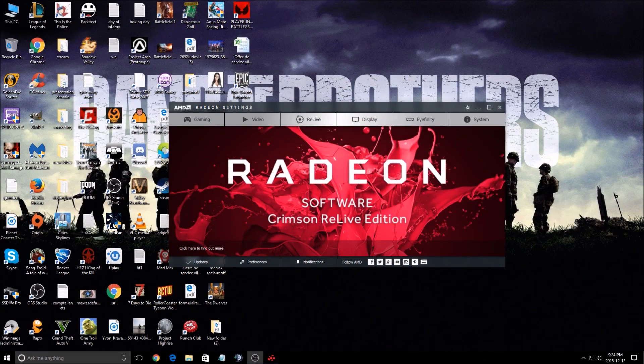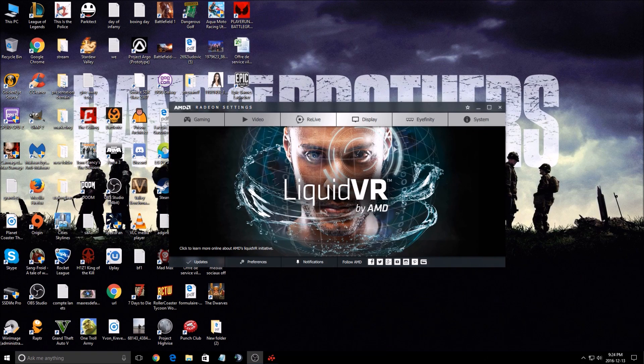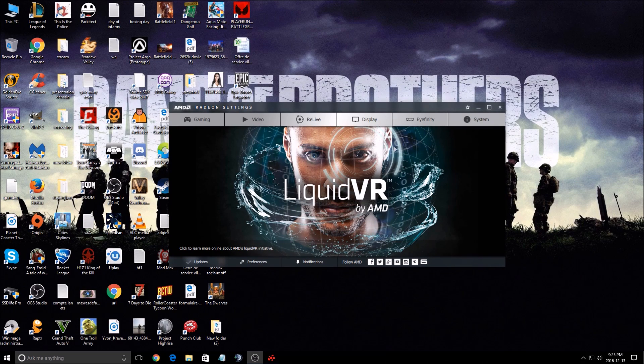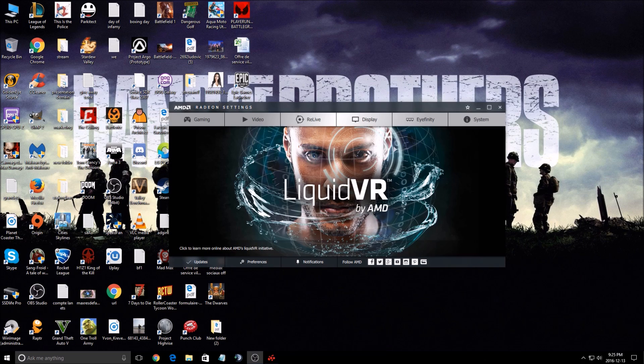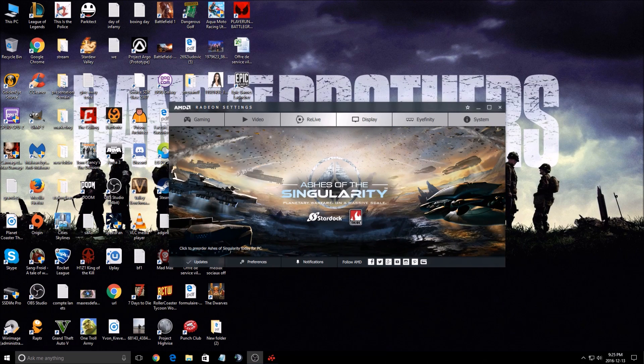Hi everybody, this is Kefren, your favorite French Canadian. Today I'm going to show you how to stream and record video with the new ReLive feature from the new AMD driver.